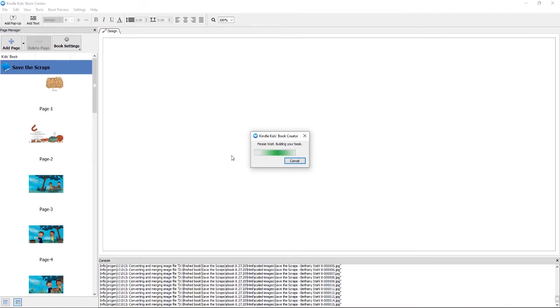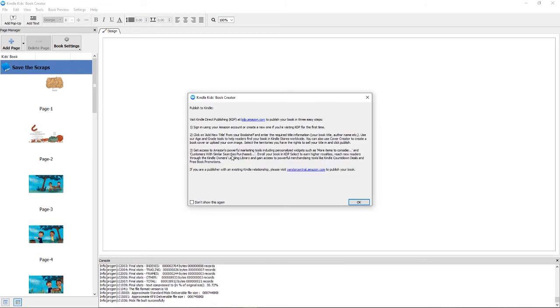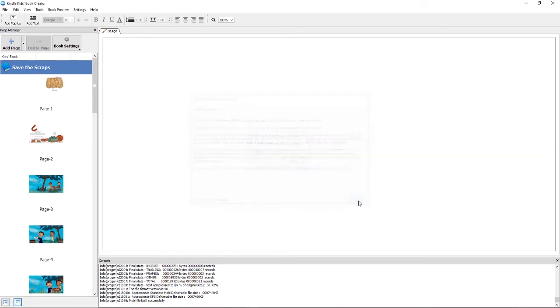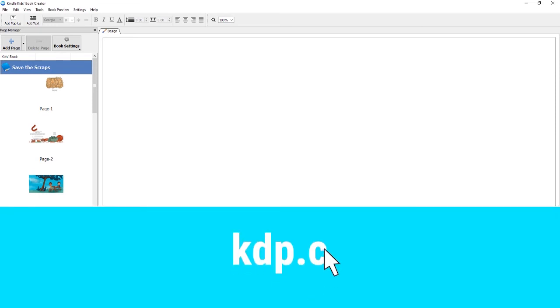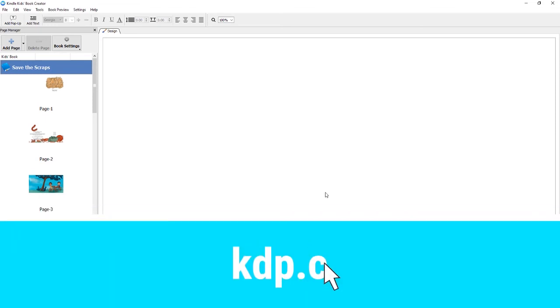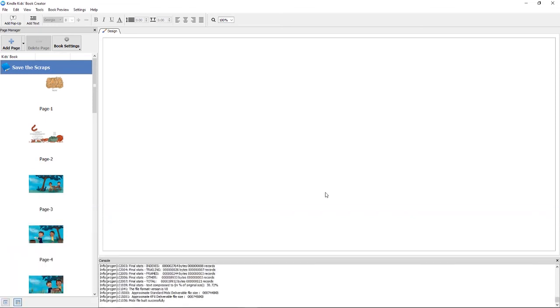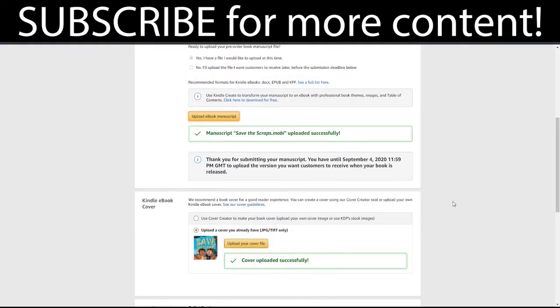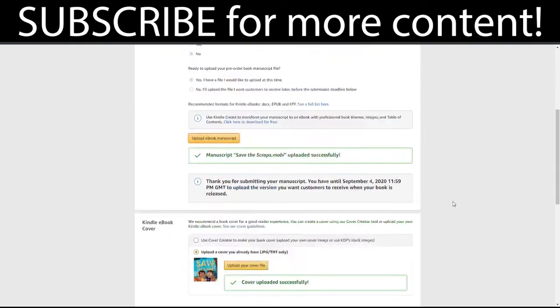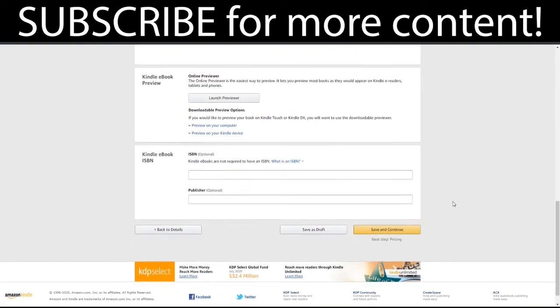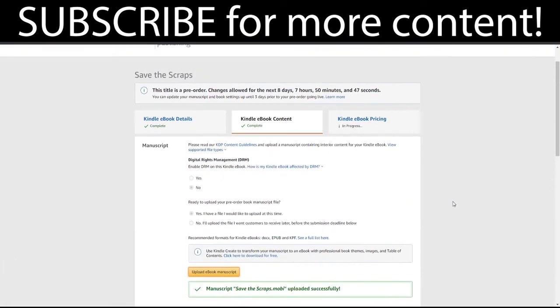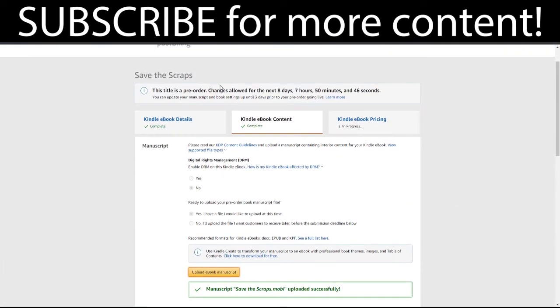It's going to go ahead and export that. All right, and actually it comes up with a pop-up of how you can go ahead and upload your book. So I'm going to go over and do that now. All right, so I am on my KDP bookshelf and I'm currently in a pre-order, so that is why I'm allowed to still make changes.